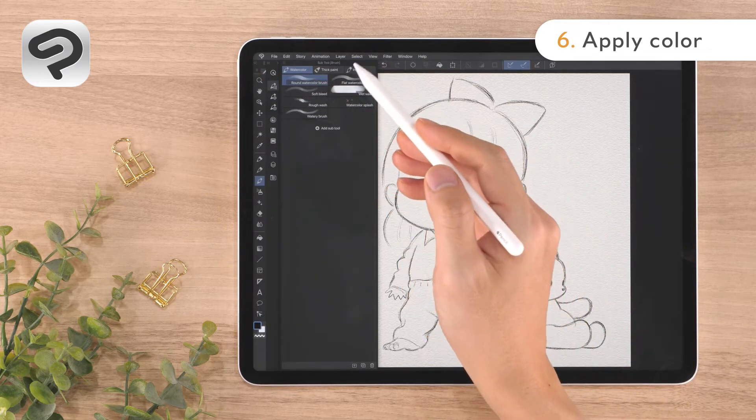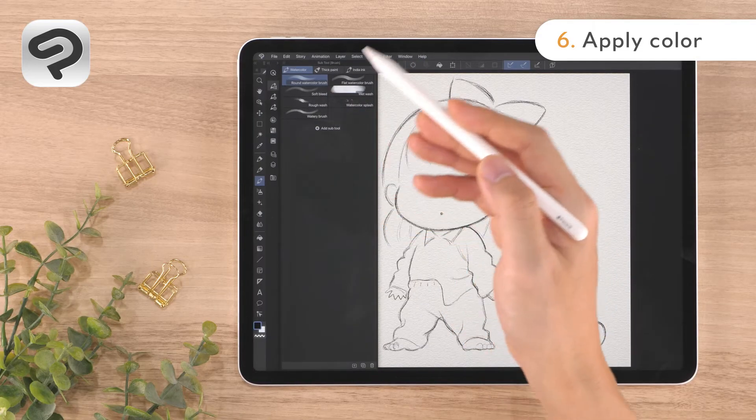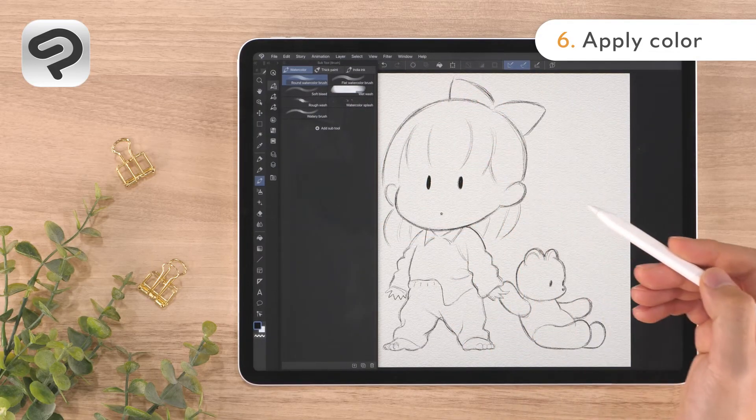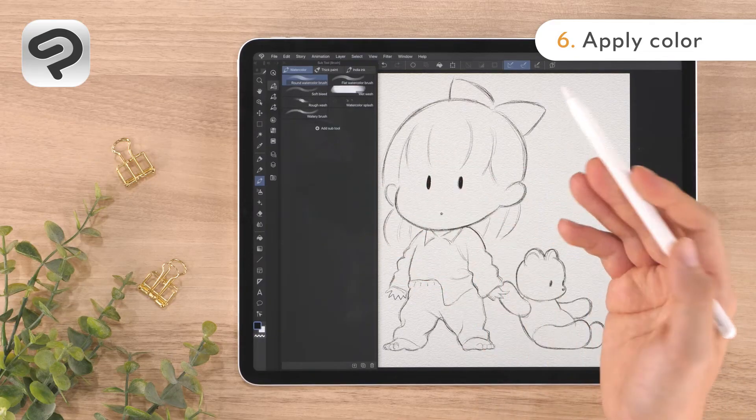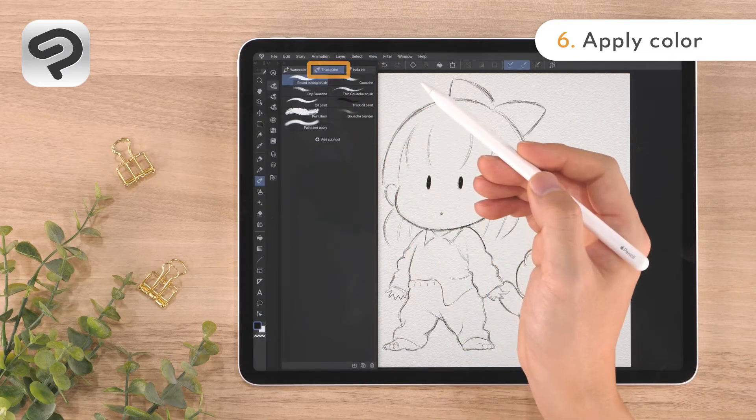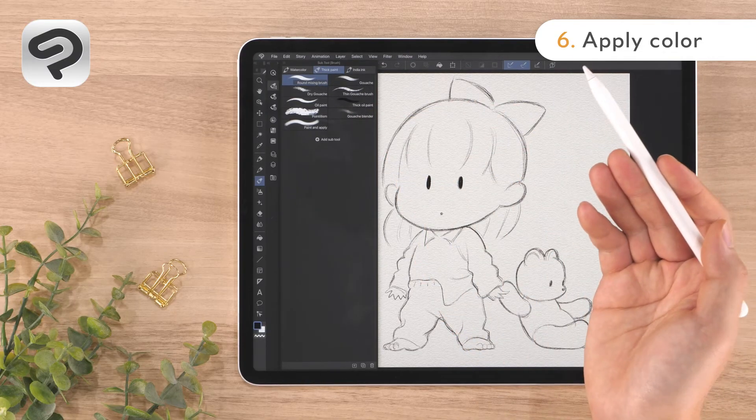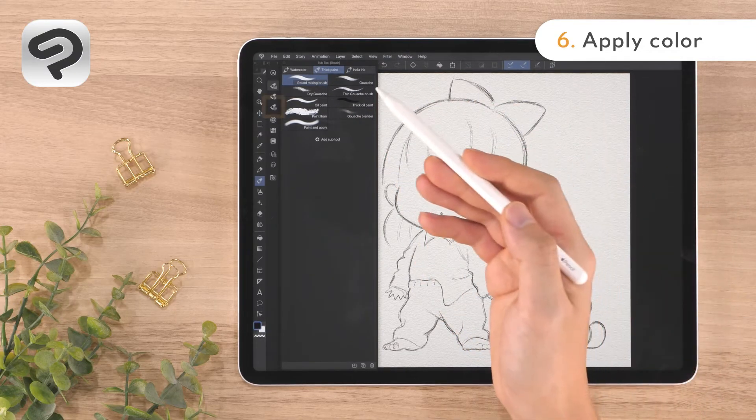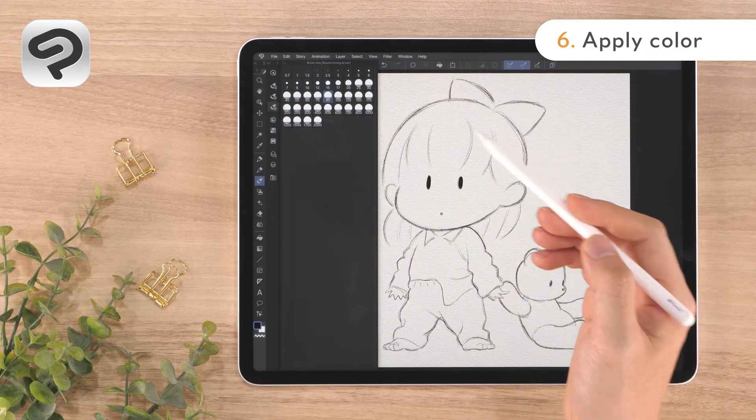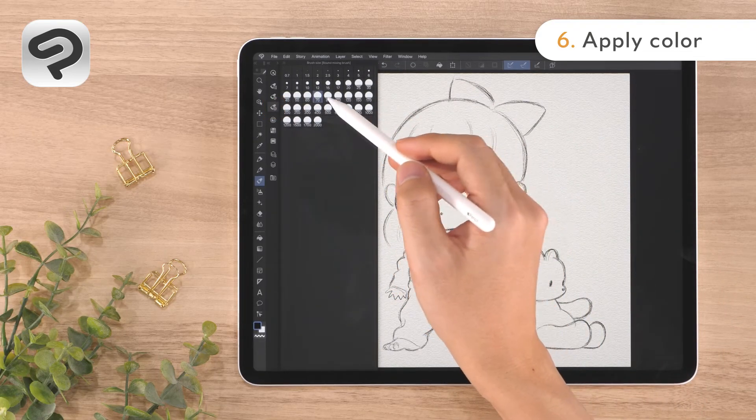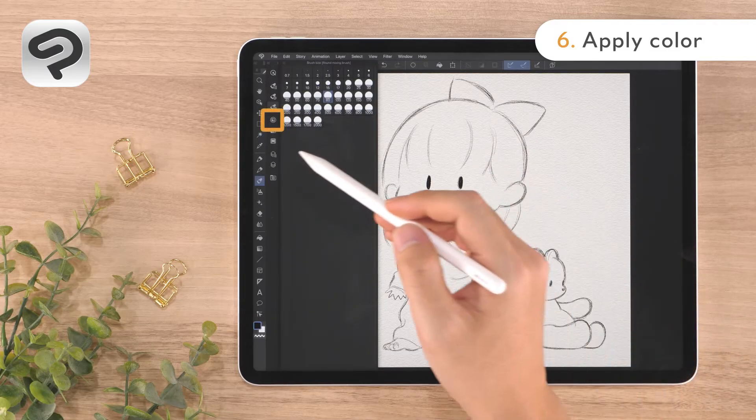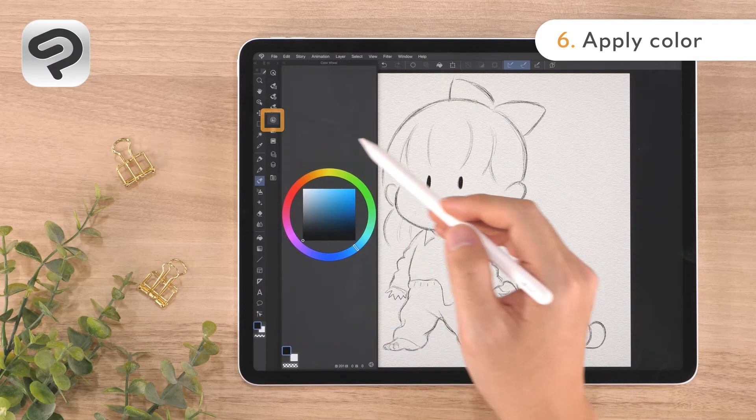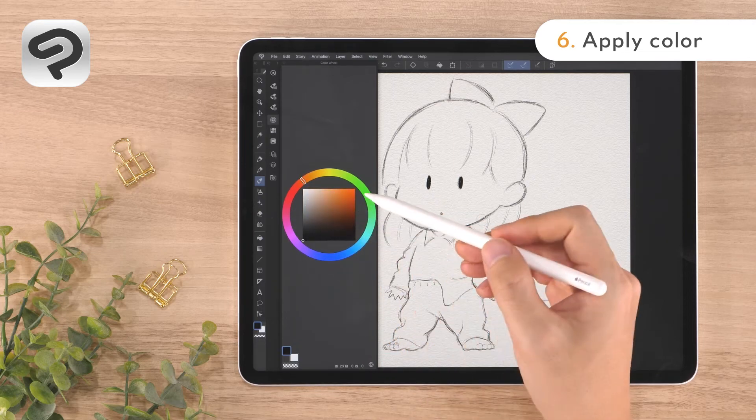The brush tool has three main groups: watercolor, thick paint and India ink. Each containing different types of sub tools. We will use the round mixing brush from the thick paint group. This group contains brushes that can be used to blend colors. Brush thickness can be adjusted with the brush size palette. Display the color wheel palette. Adjust the hue and brightness. And you're ready to go!